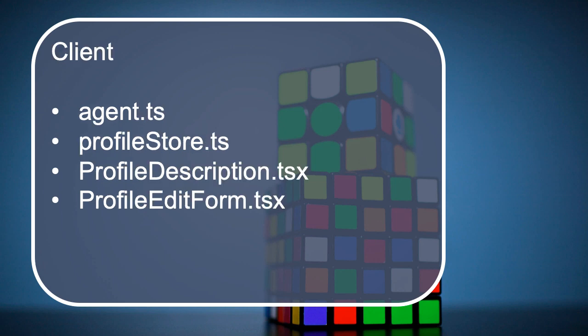On the client side, what we need to think about is the method we need to edit the profile in the agent.ts file. Also in the profile store we need somewhere to call this method from our agent and something to update in the profile store. We also need a loading indicator for the edit profile button as well, so that the user is aware that something's updating. In this case I created two components: one is a profile description and one is a profile edit form.